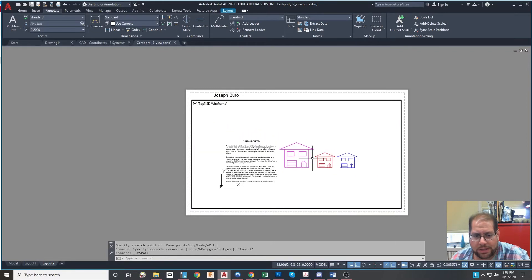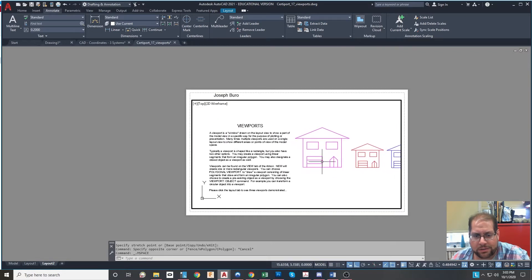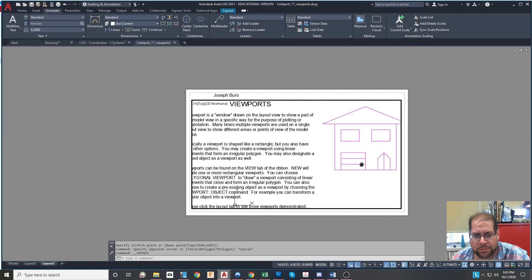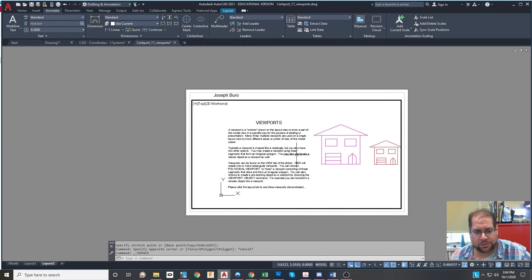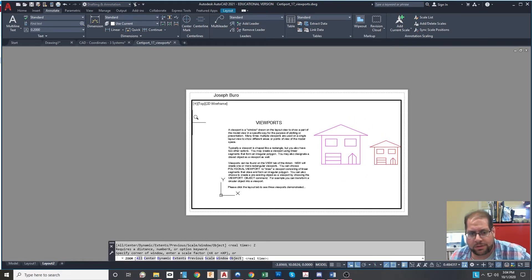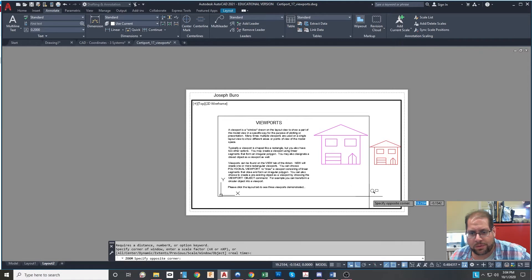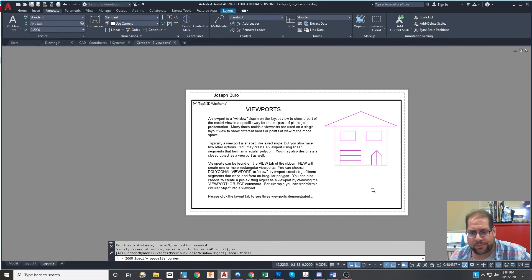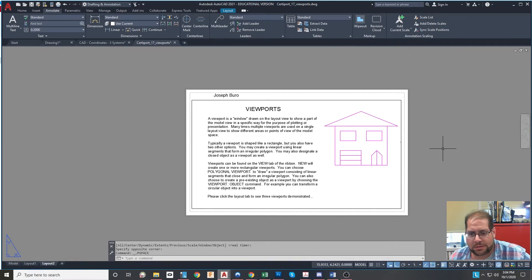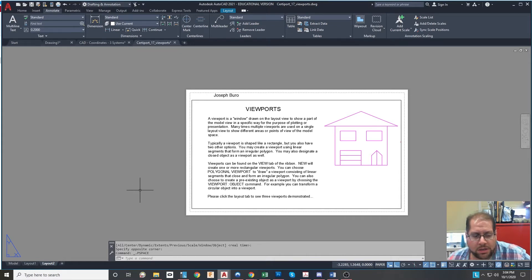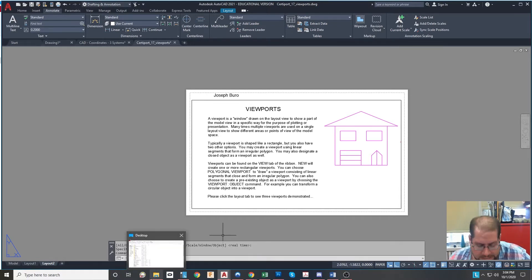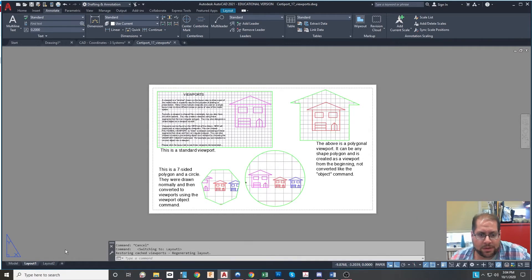Then I can go ahead and zoom in as much as I want. Maybe I just want the purple house and the wording to appear, so I'll type ZW for zooming in on a window and draw the window around what I want to display. I have it nicely laid out and I can go ahead and print this and it will print just like this. But there's a lot more to it, so I'm going to switch over to the next layout tab.